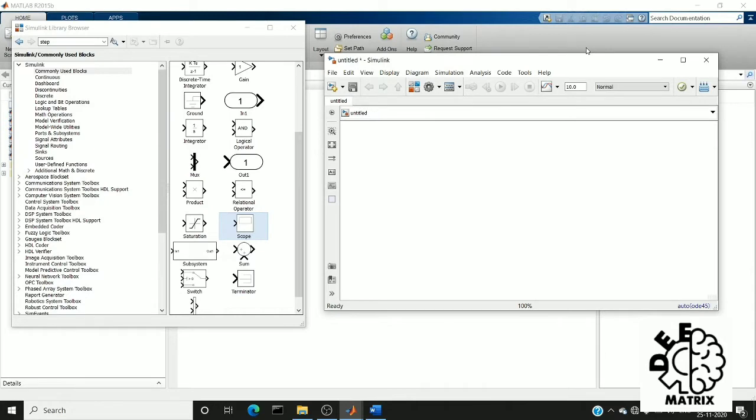Hi everyone, welcome you all to Deep Matrix. Today we are going to see how to find the step impulse response of the system using Simulink. So without any further ado, let's move to the topic.